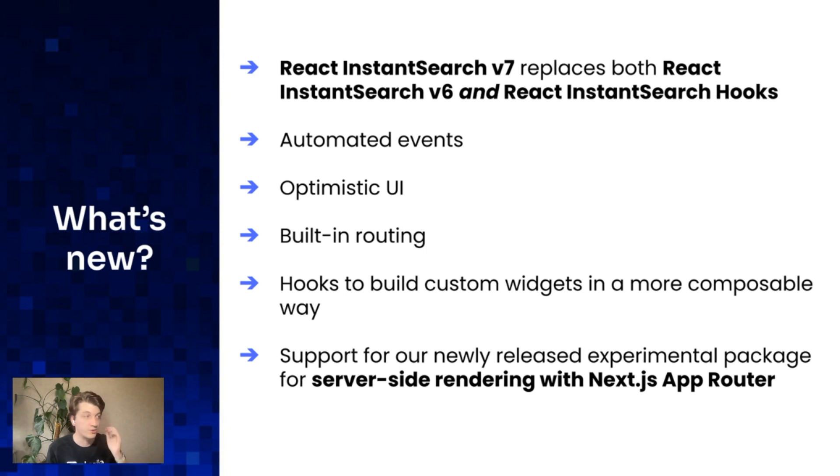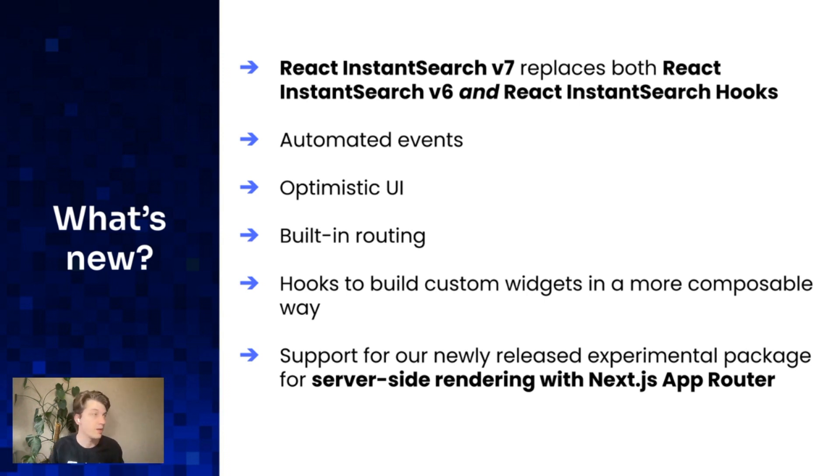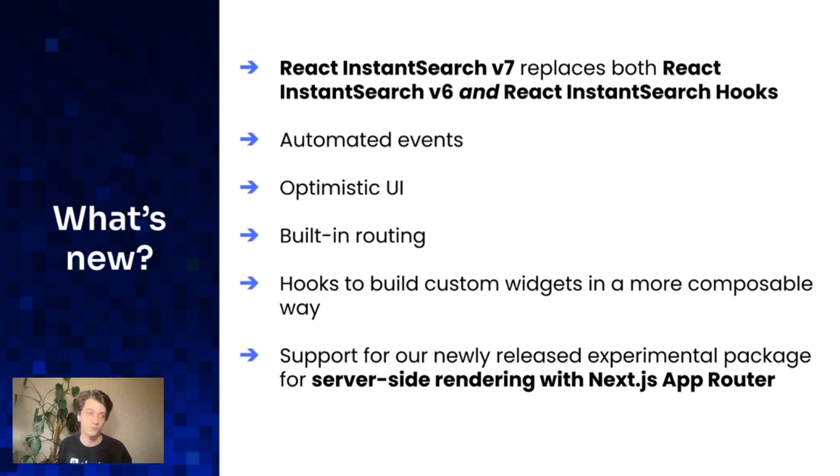It comes with a lot of new features from InstantSearch.js. The first one is automated events. There's also optimistic UI, built-in routing, and also React hooks so you can build custom widgets in a more composable way than before.